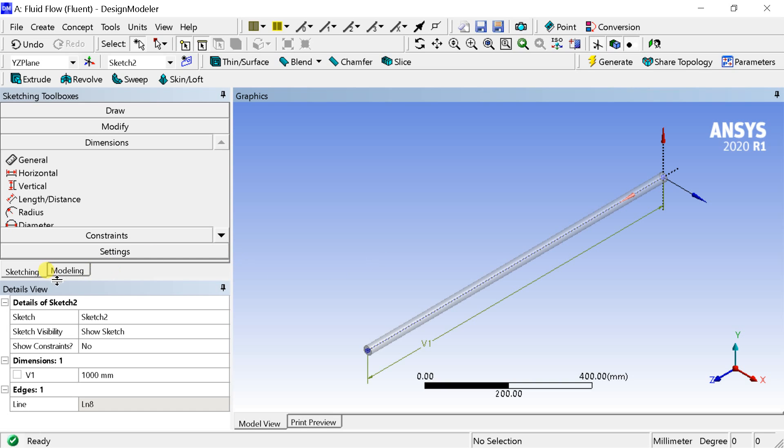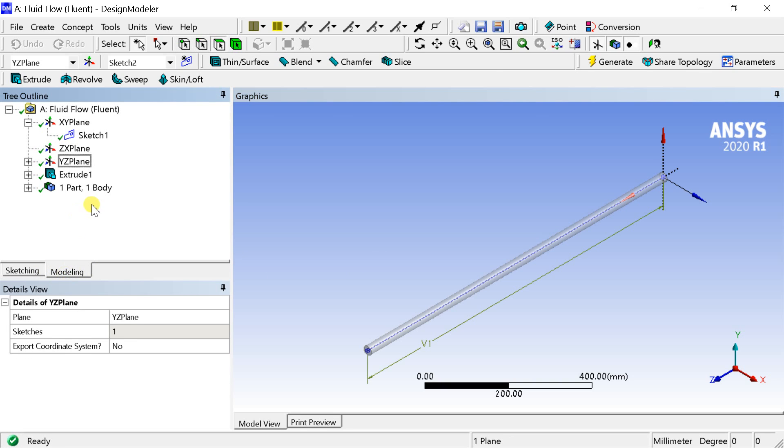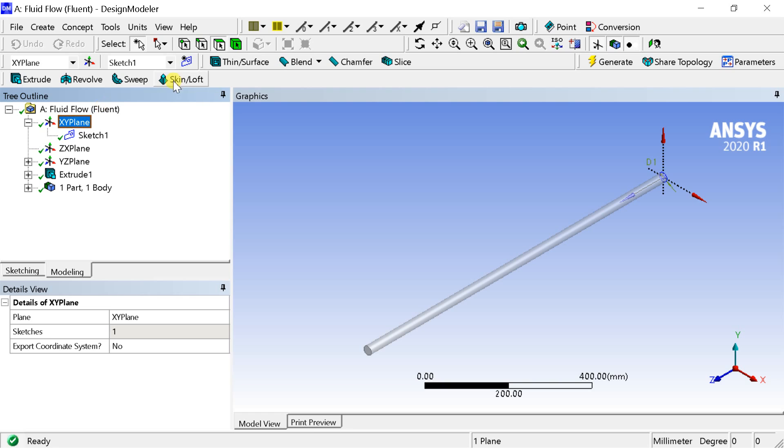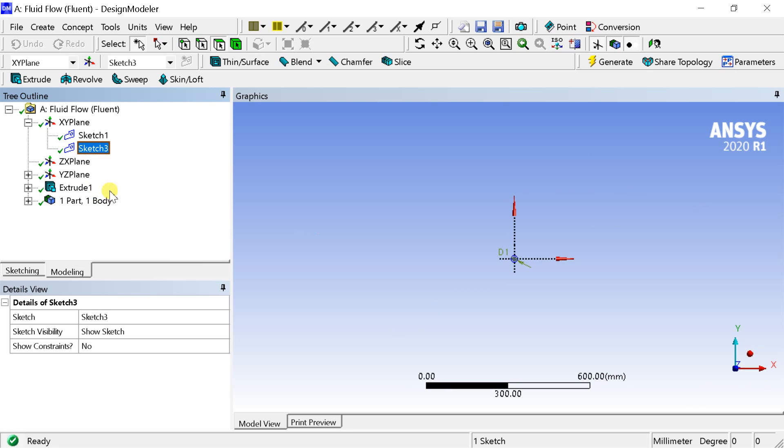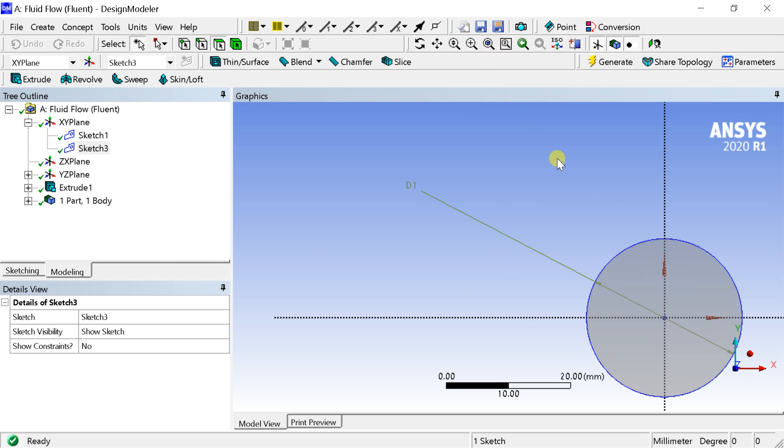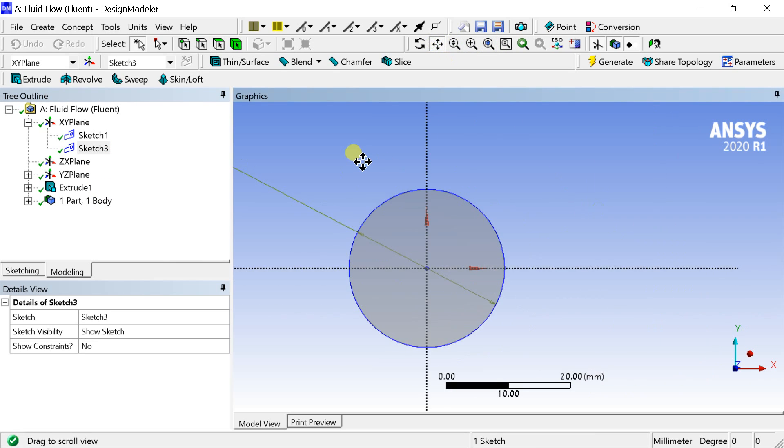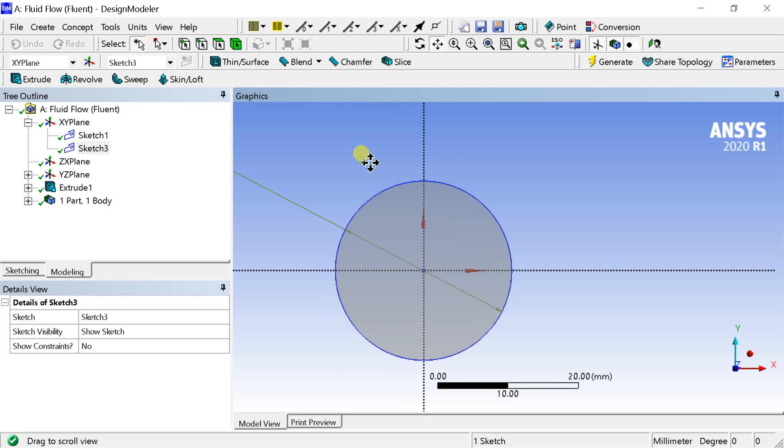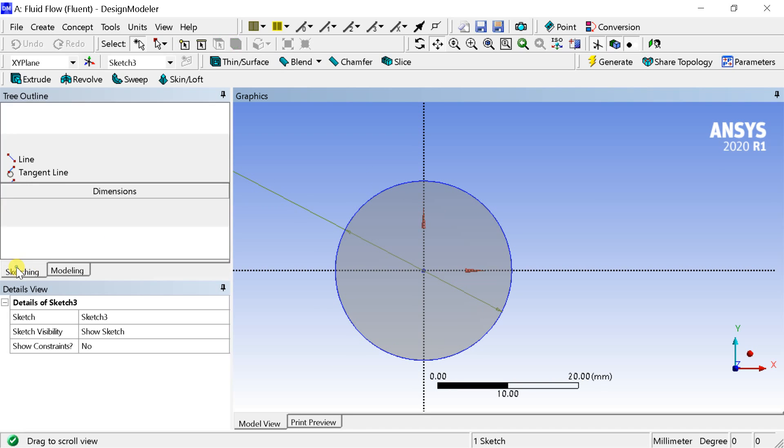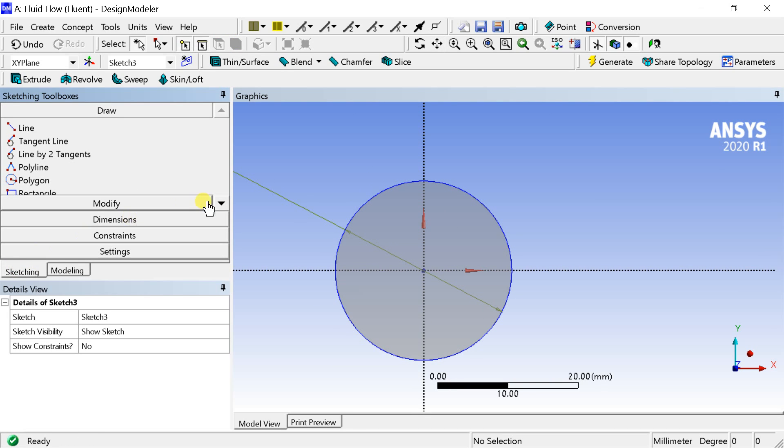Now we would draw the cross-section of the twisted tape. For that select the XY plane. Create a new sketch. Draw a rectangle.